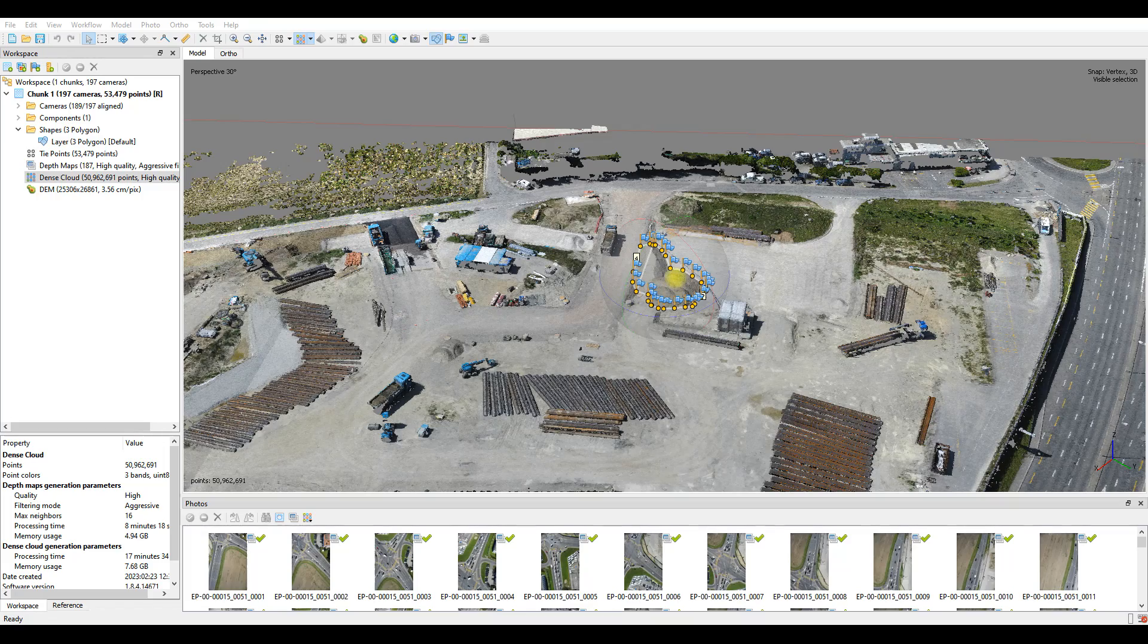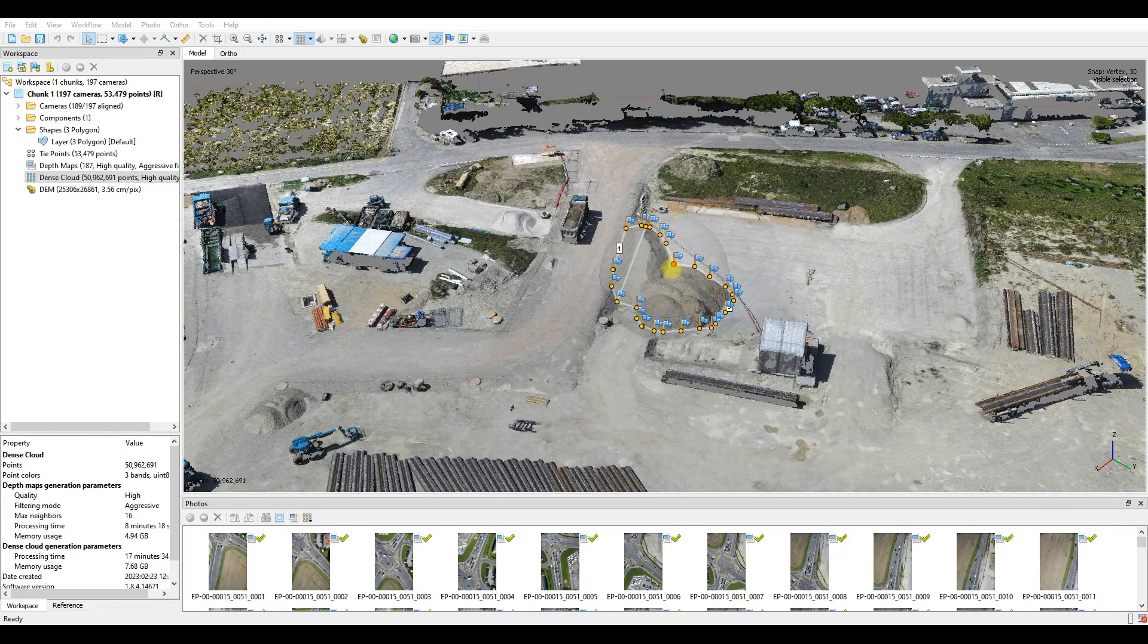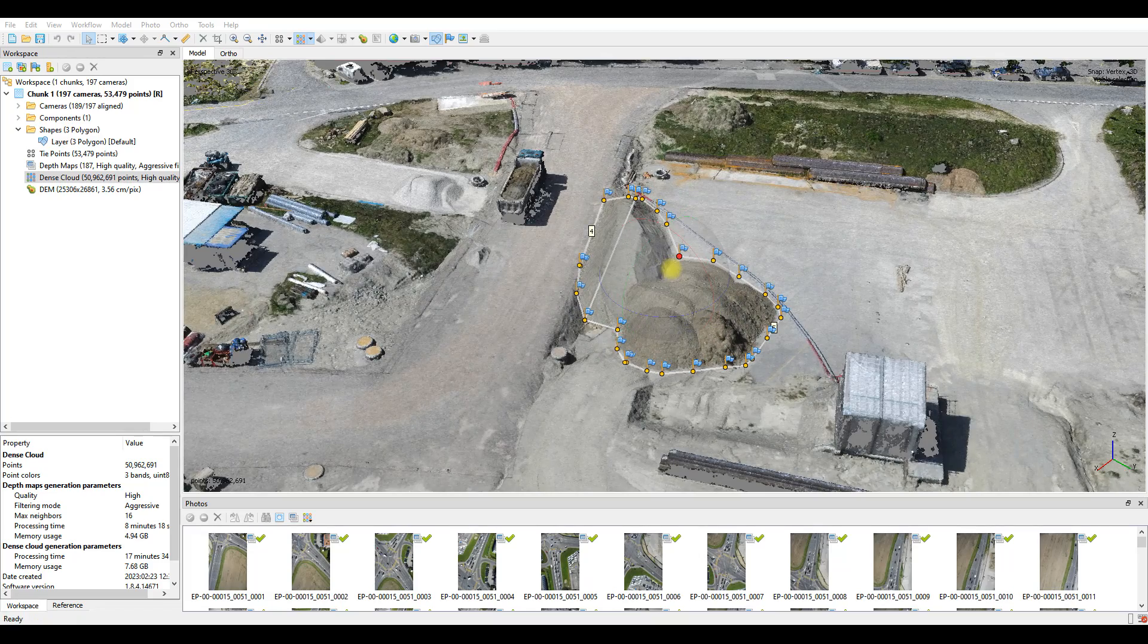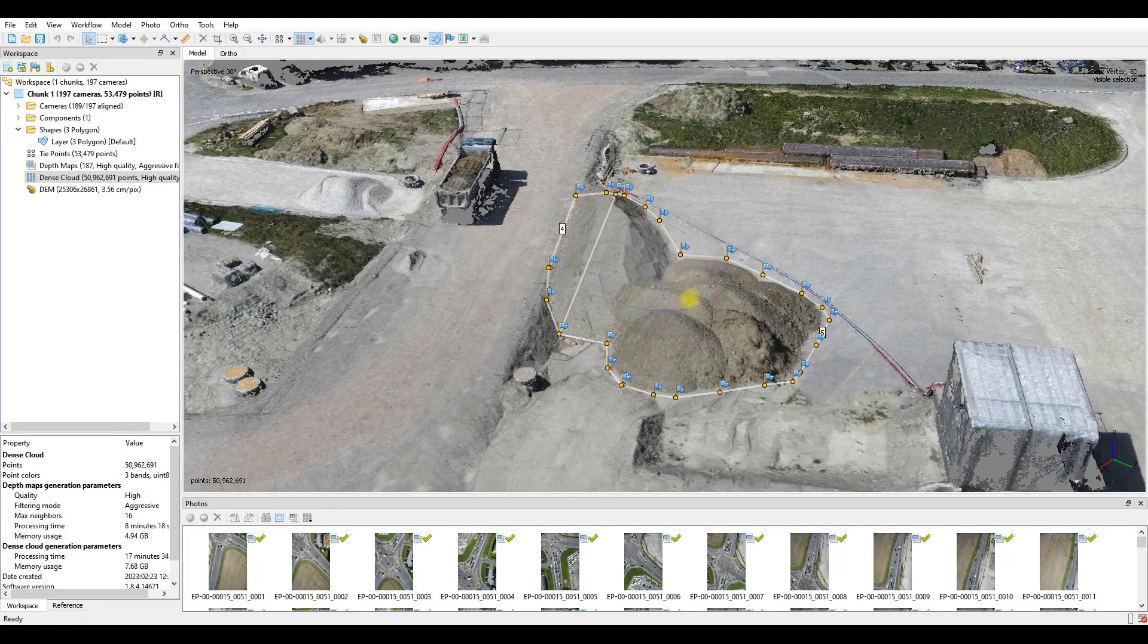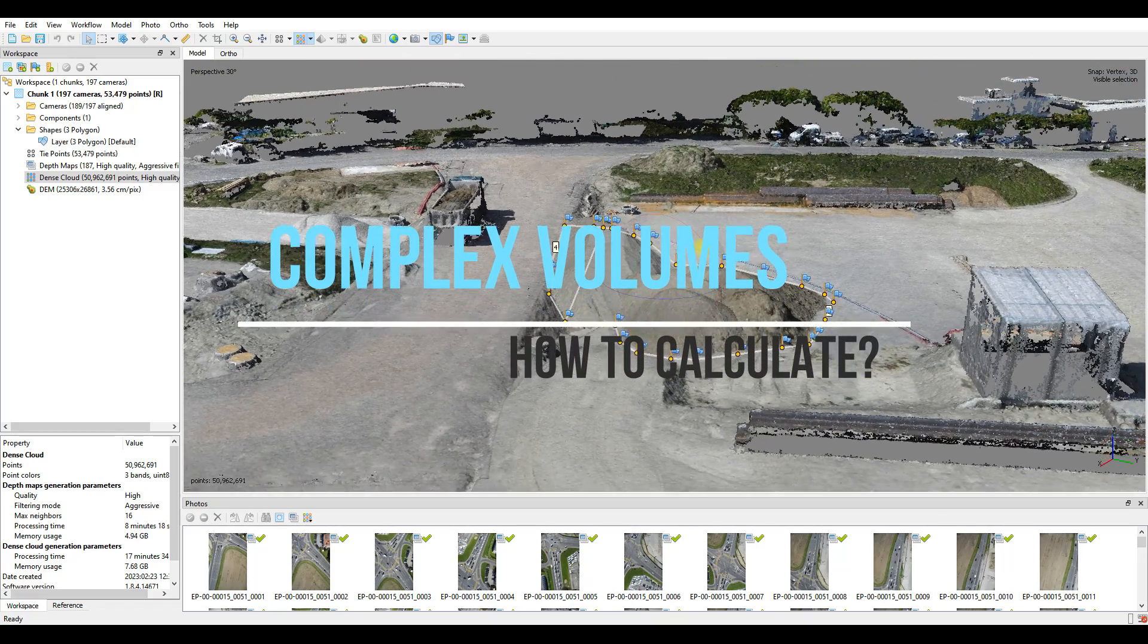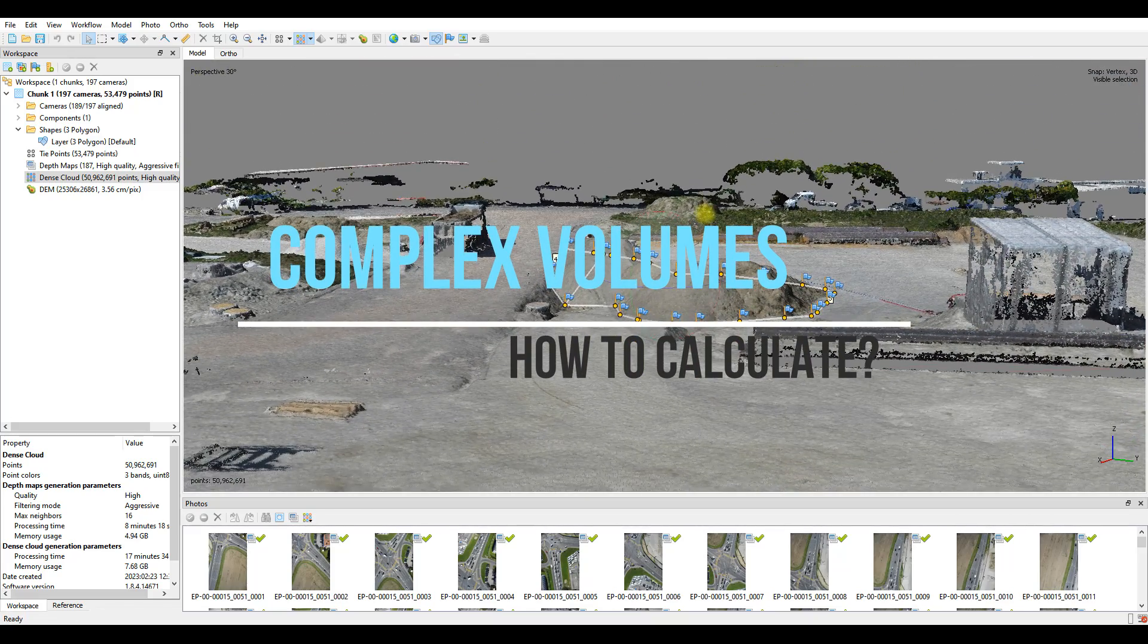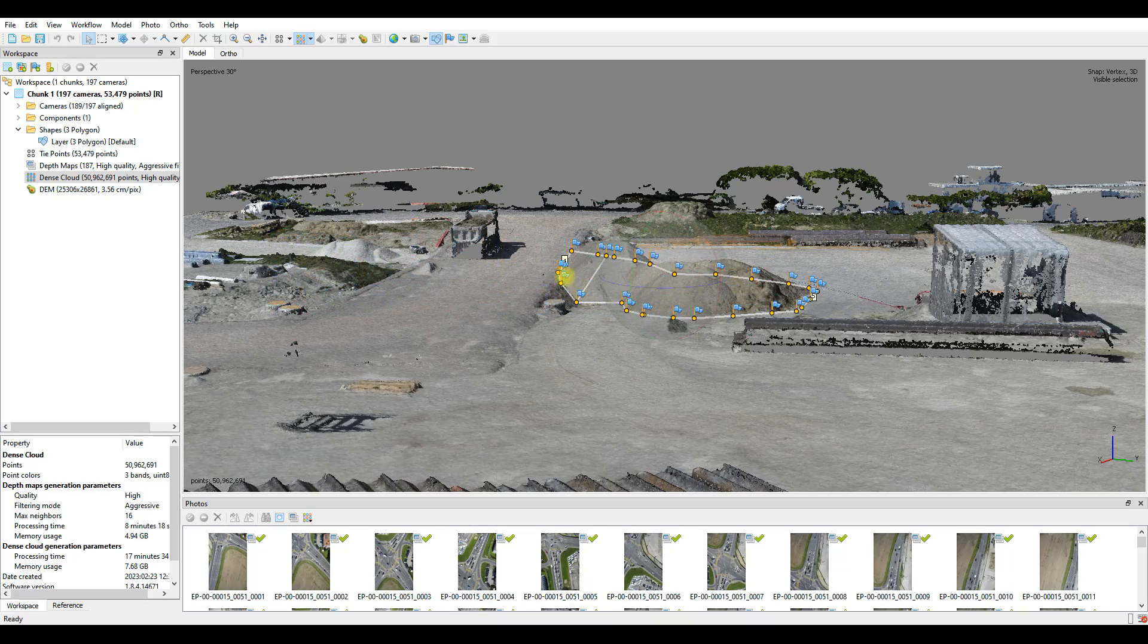Previously we took a look at how to calculate volumes in Agisoft Metashape, and really those principles can be applied to any photogrammetric package. However, what came out of that video is perhaps a few more questions than answers when it comes to the more complex volumes.